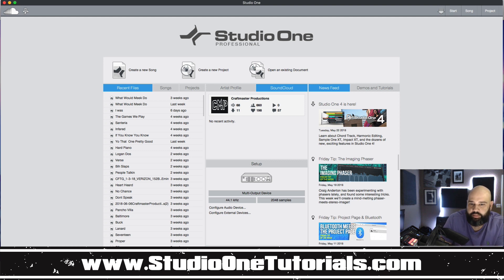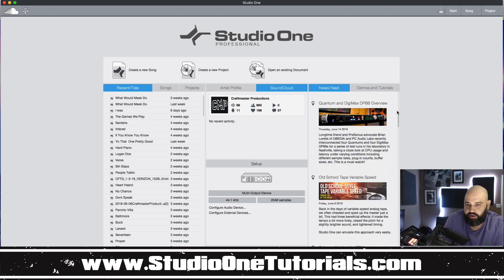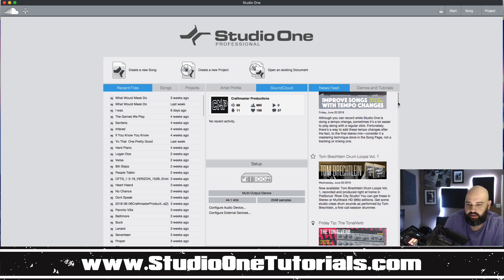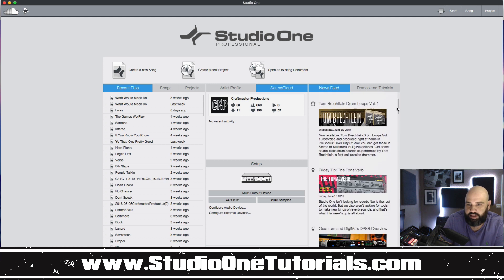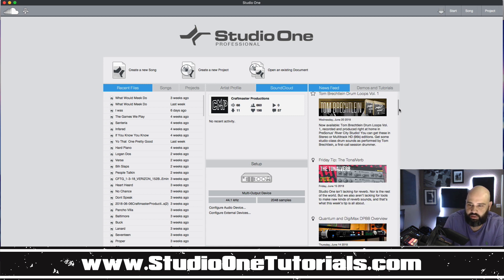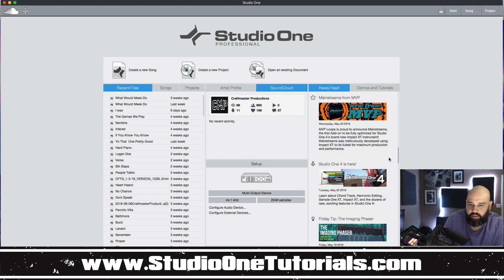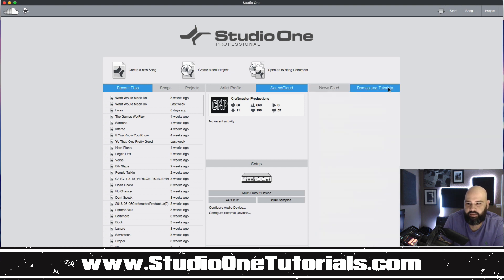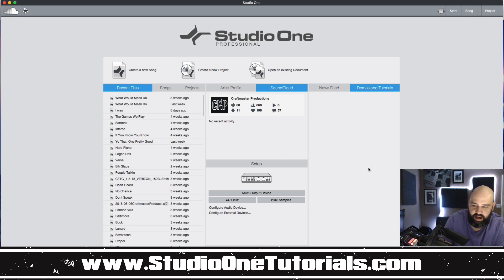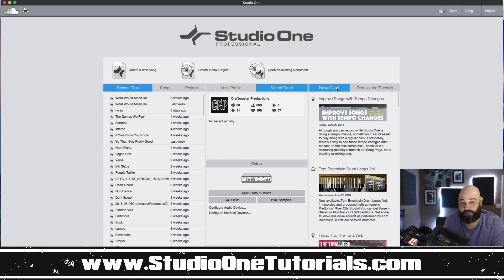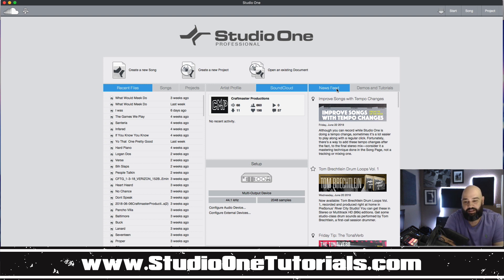Also you have the Presonus news feed when you're connected online. It'll give you like every Friday they'll drop a different little blog tip. You can have access to whatever new products they're dropping in the store and just different news and tidbits. Then they also have the Demos and Tutorials tab which is not populated with anything right now. So for your demos and tutorial needs hit up StudioOneTutorials.com and the Craftmaster YouTube page.